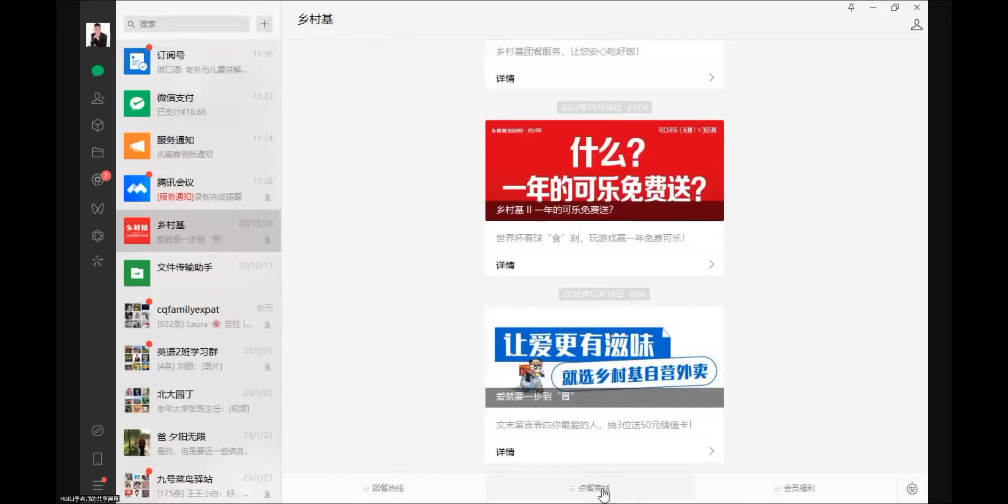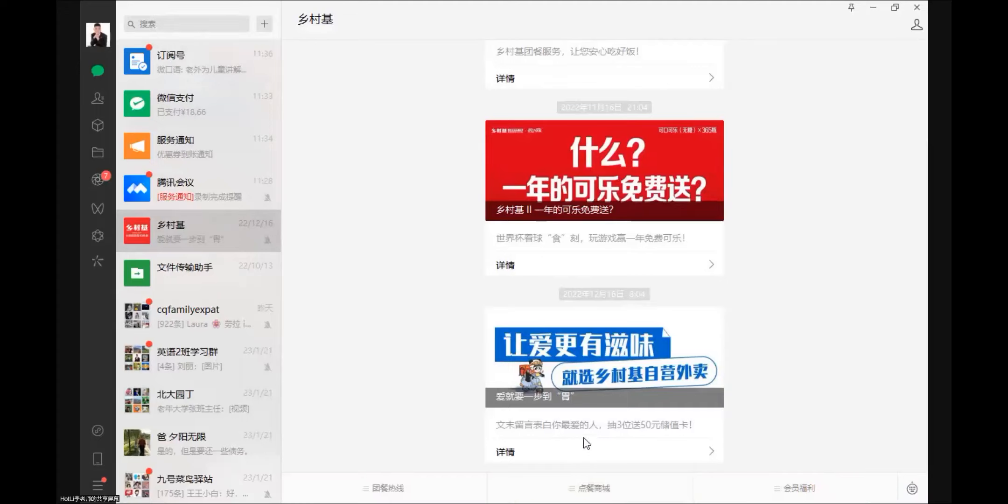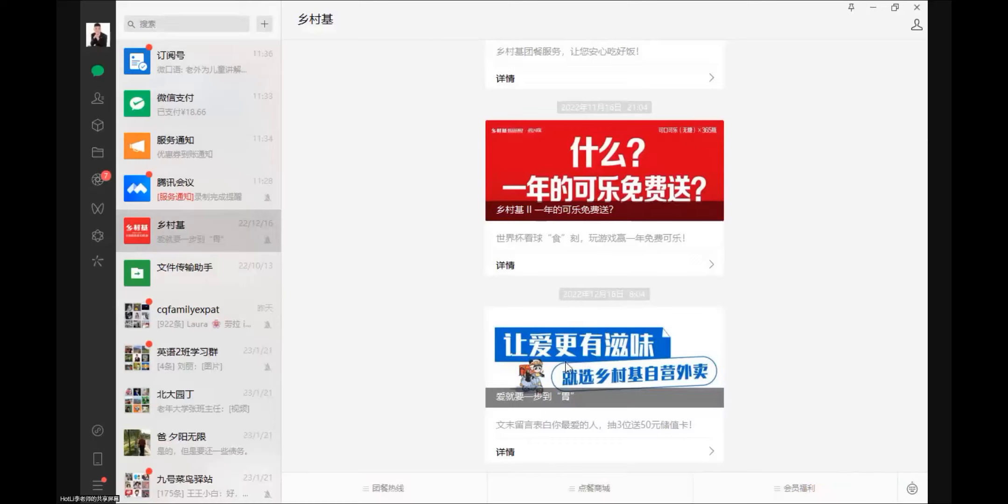You click order food, then you click order. Then it will pop up a mini program and say loading. Now 点菜商城 to order food. You can see order, then eat in the restaurant. 自迎外卖 means you order, they take out, they will deliver to you. Then you click 自迎外卖.